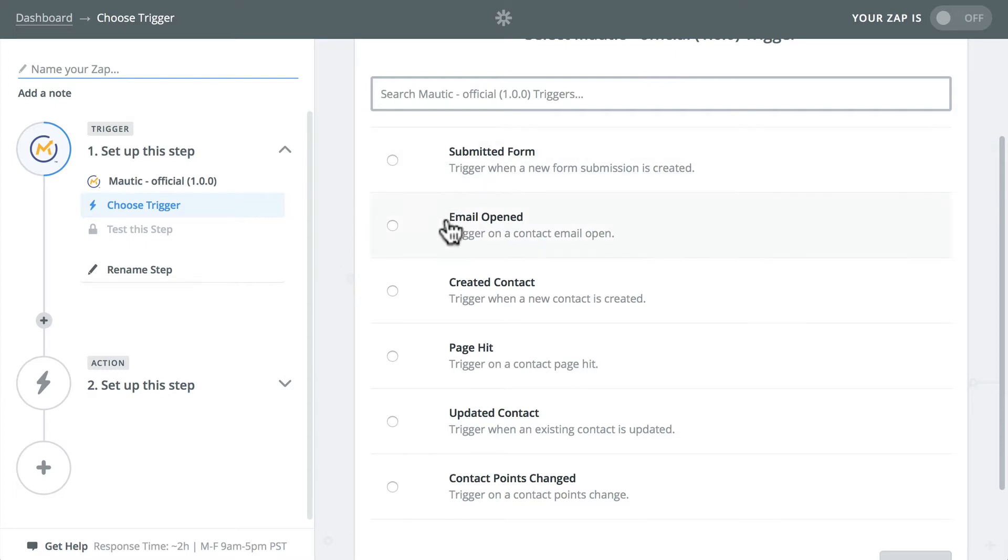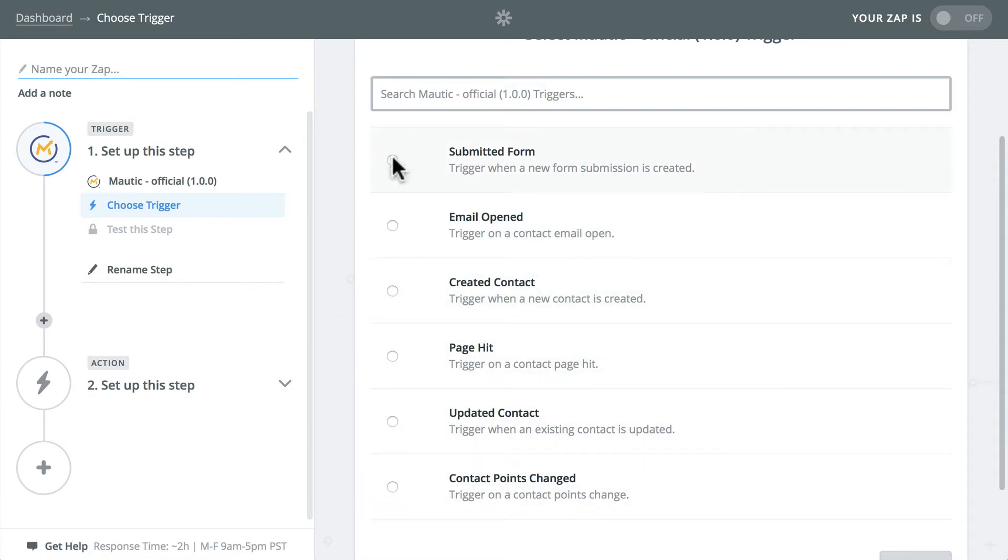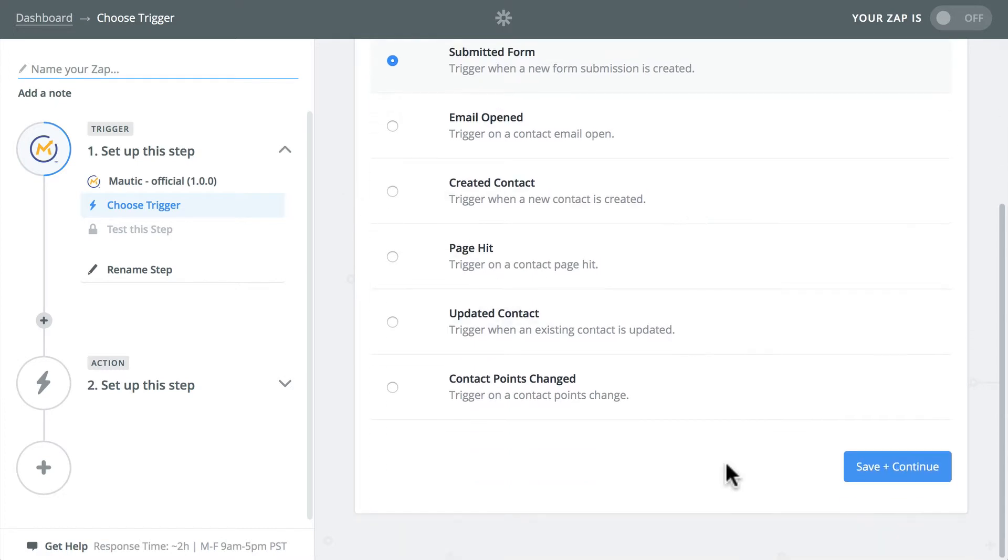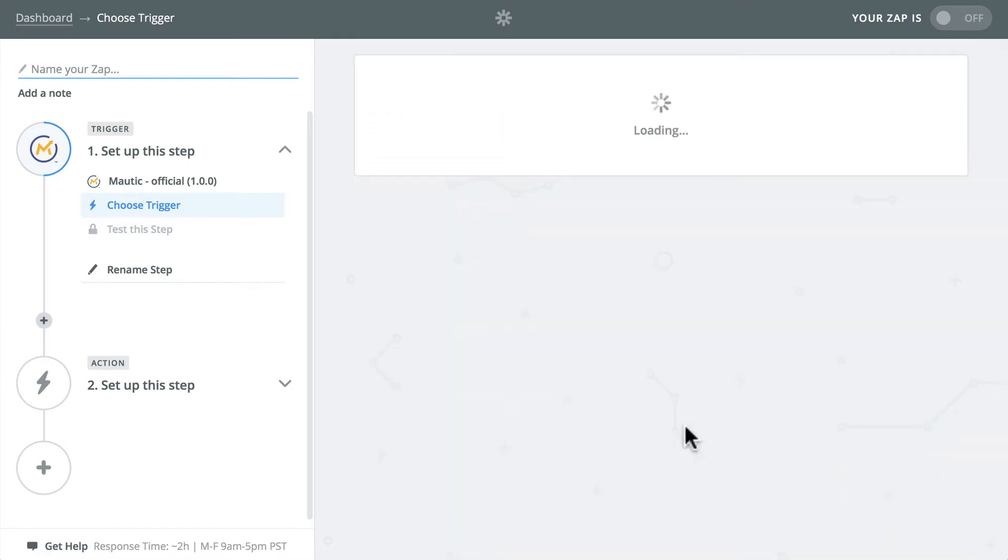And now I'm given a number of actions that are going to be performed on my site: submit a form, open an email, create a contact, page hit, updated contact, etc. So I'm just going to go submit a form and click save and continue.